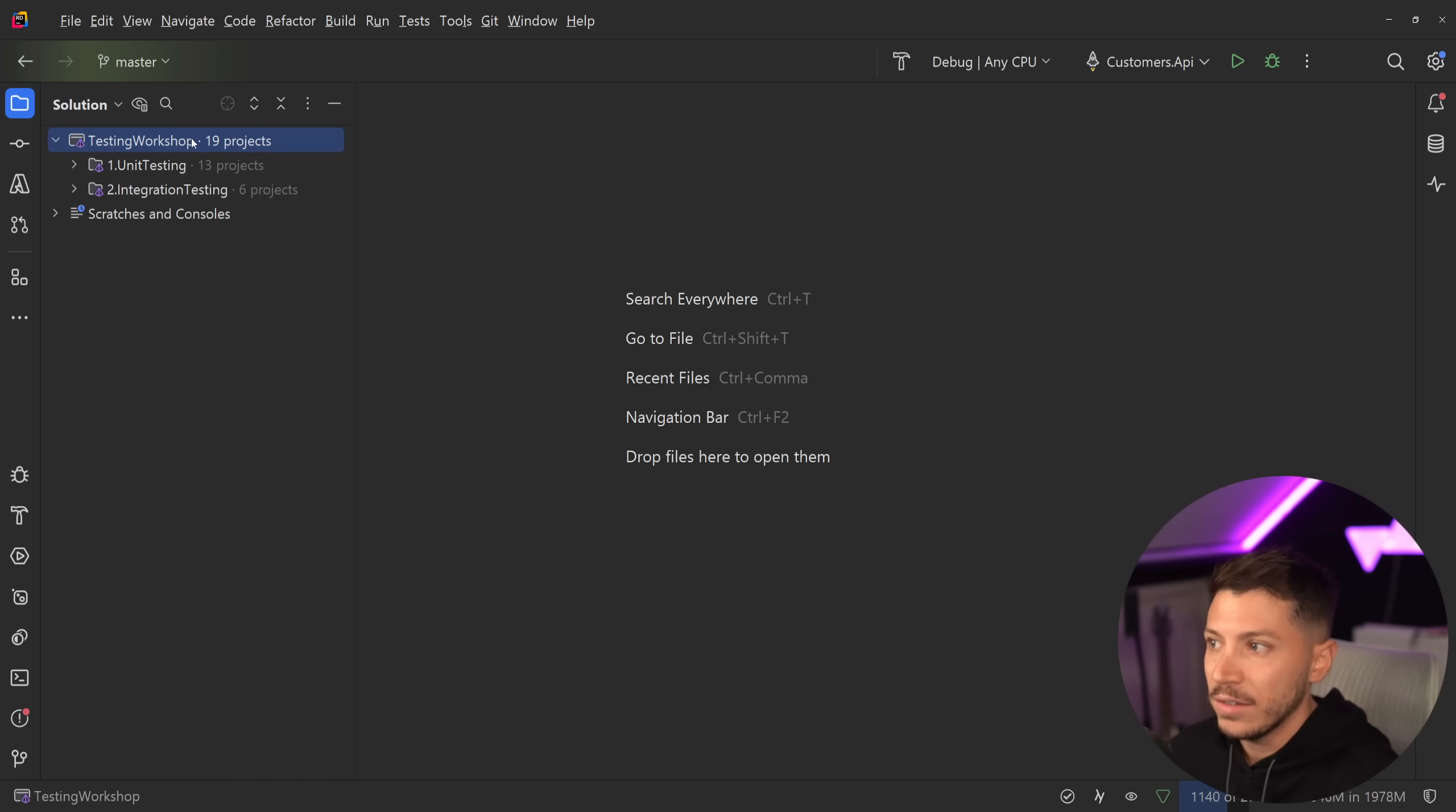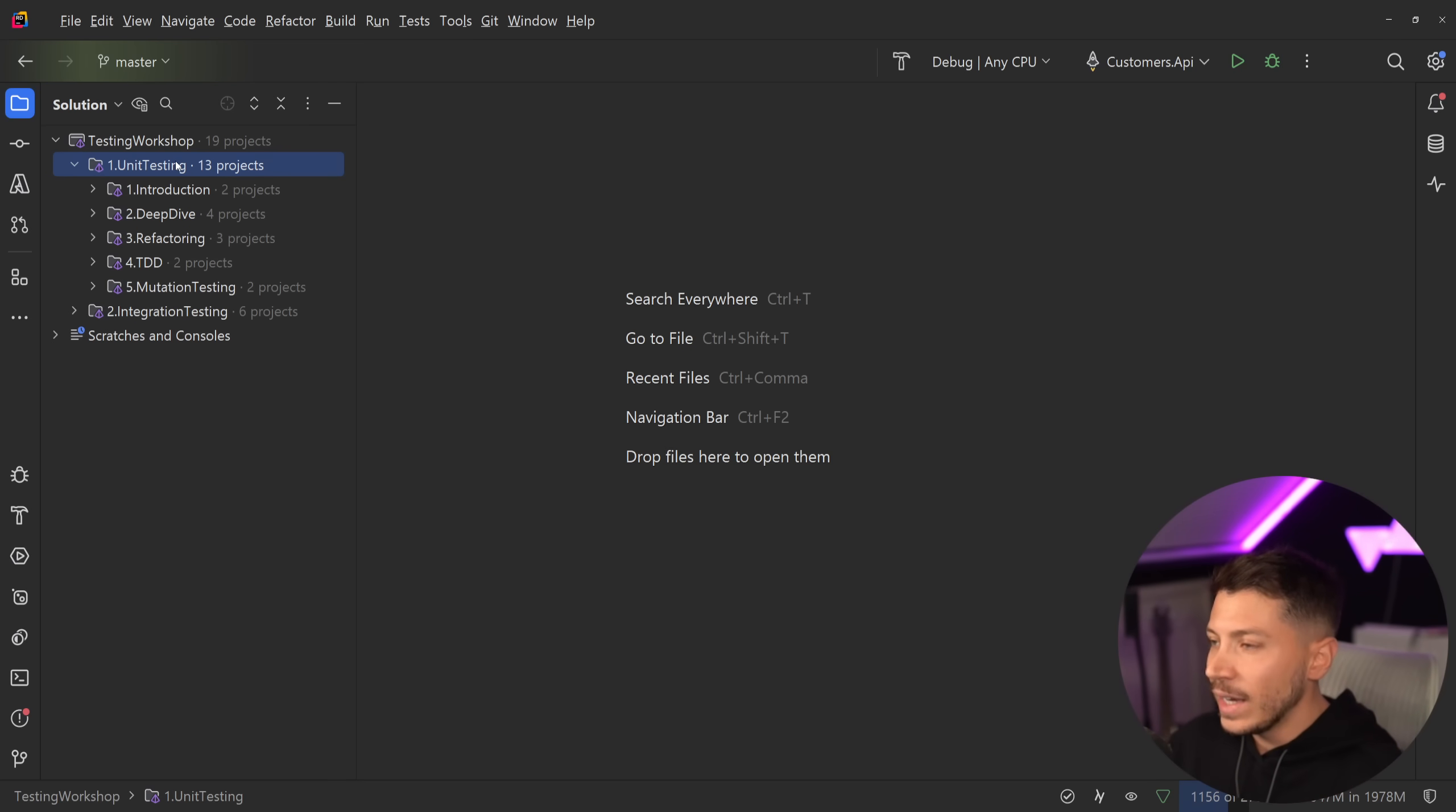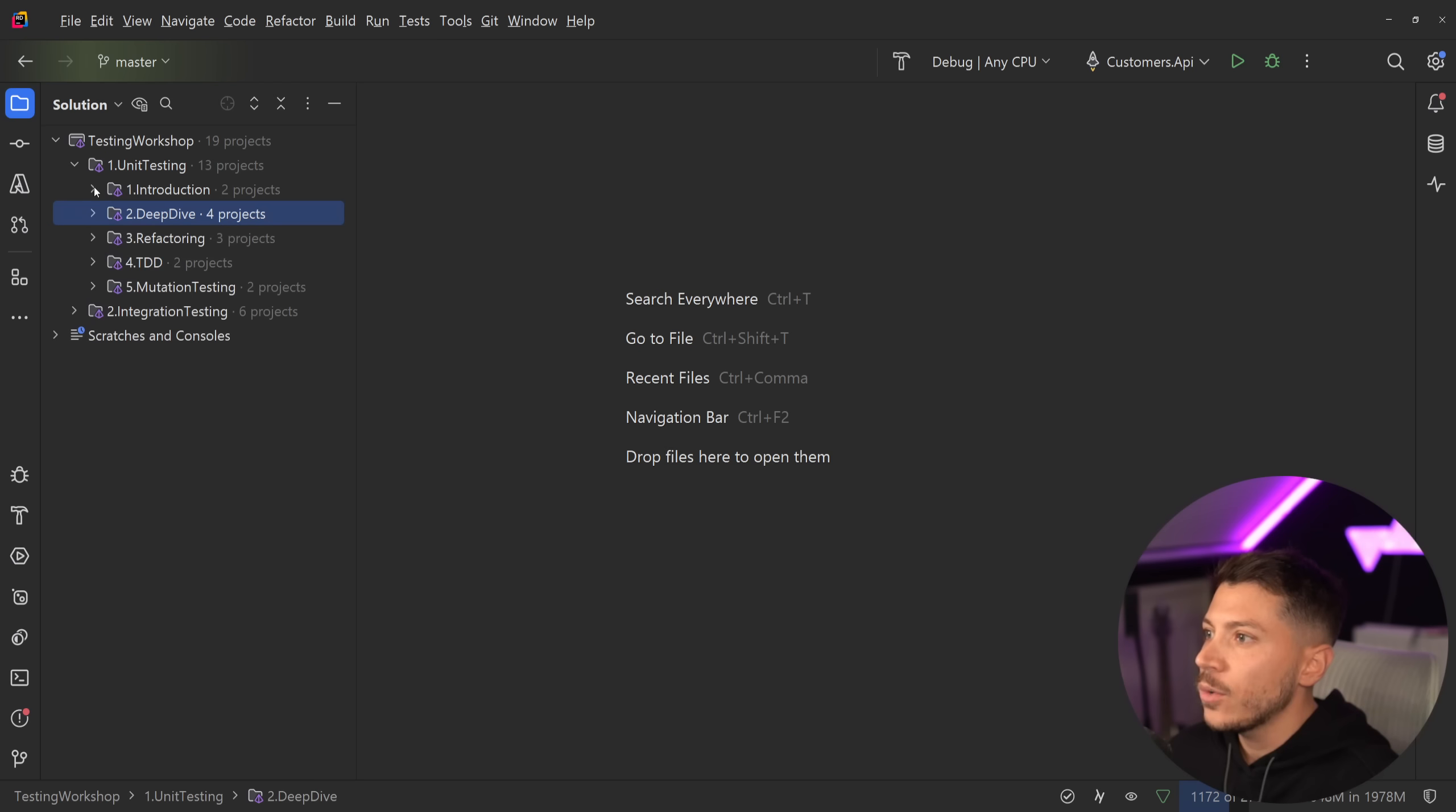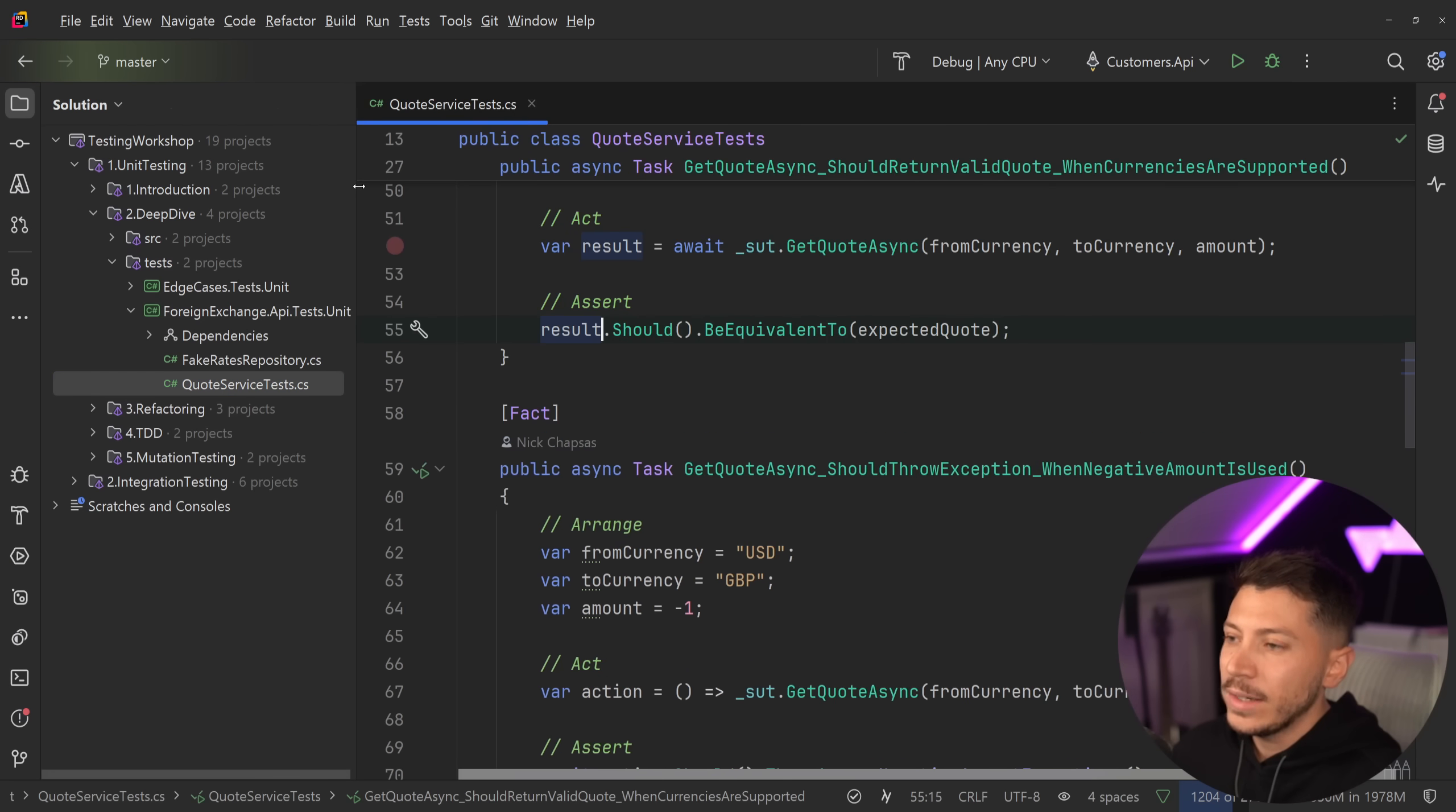So let me just quickly show you what I have here. I have a code base that I use when I'm running workshops around the world and if you're interested in that, link below. And when I have a test, for example, like this, let's go into the deep dive and let's take a look at this foreign exchange API.